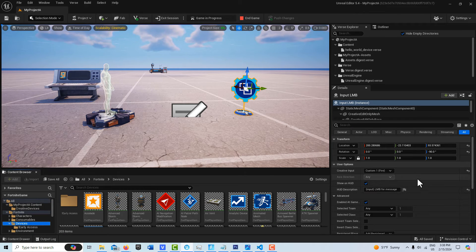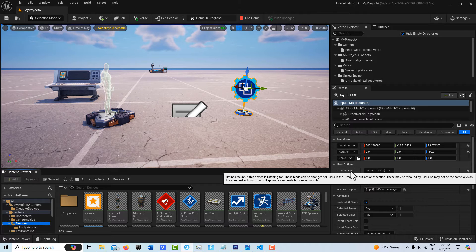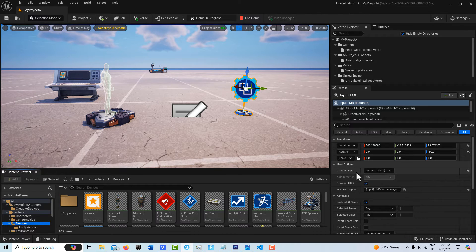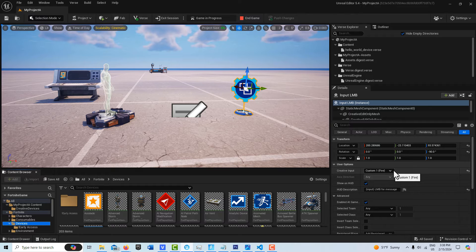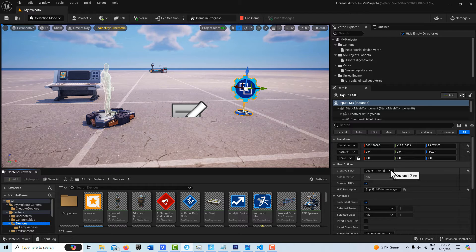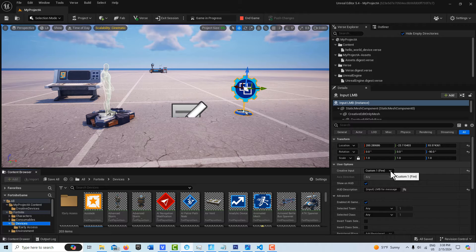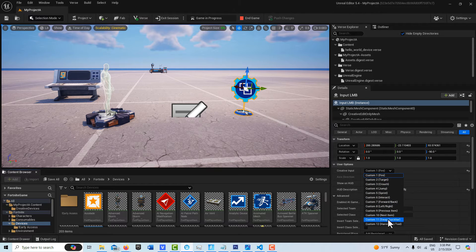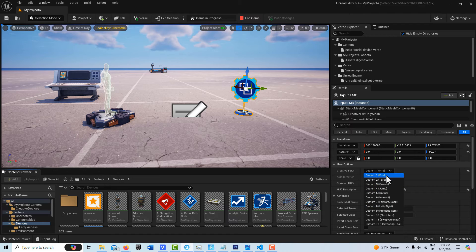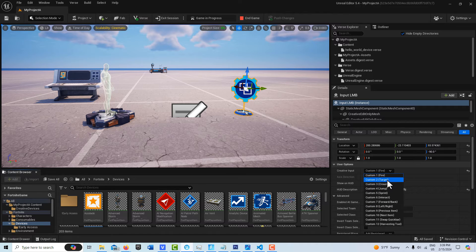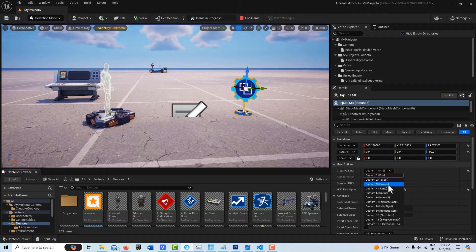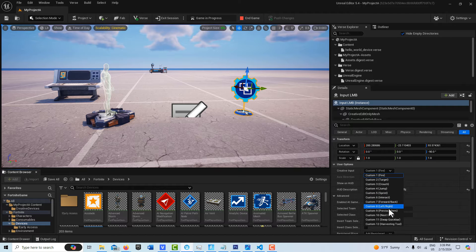And so just in looking at its settings here, you can see it has the first tab as creative input and this is where you decide what control you want to commandeer. So you have to know kind of what these map to. It doesn't really say on here, but fire is the left mouse button, target is the right mouse button, crouch is left control, jump is spacebar, sprint is shift, interact is E, and so on and so forth.